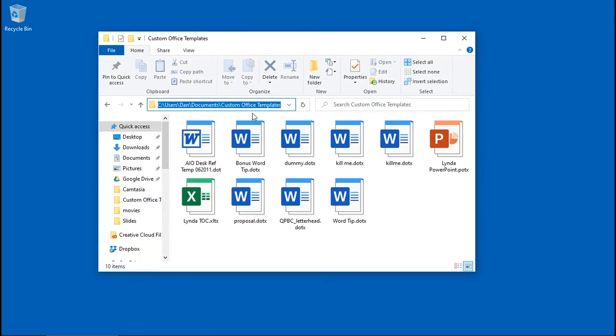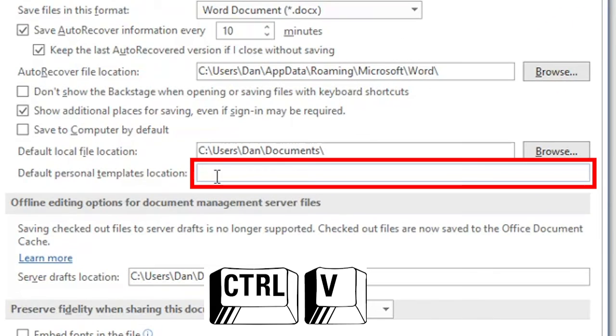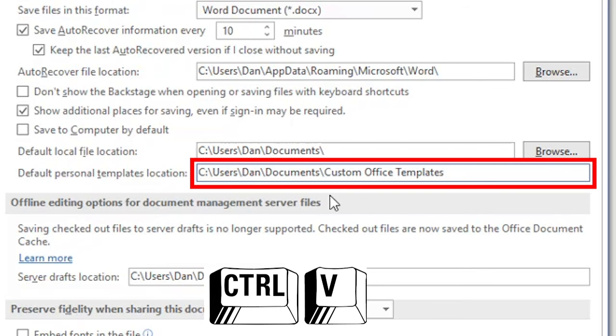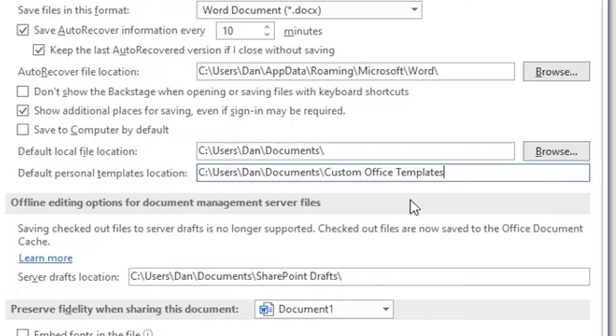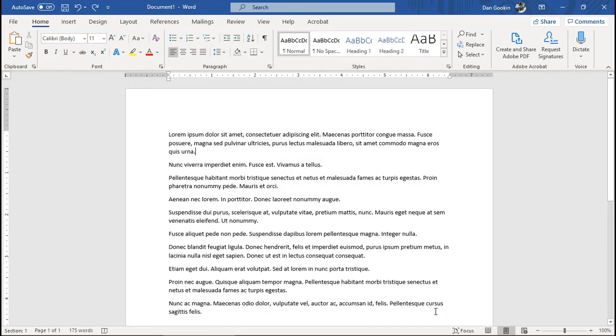Now switch back to Word, and into this text box, make sure it's selected, press CTRL-V to paste. Oh my gosh! There it is! So, that was easier, right? Click OK.